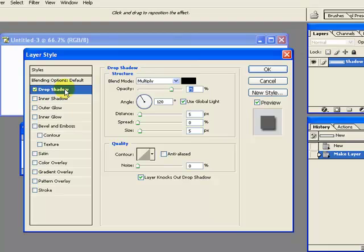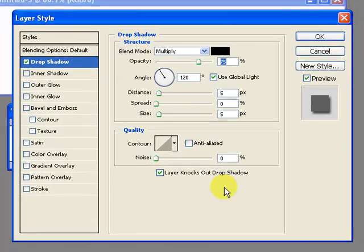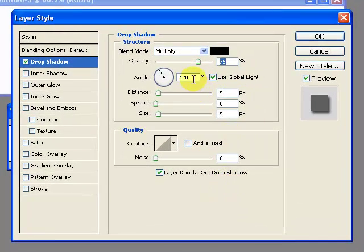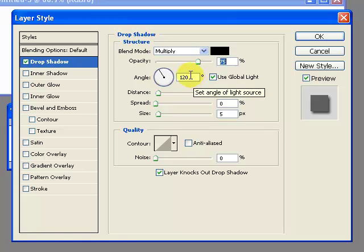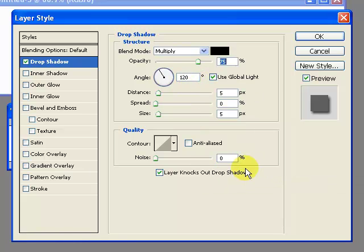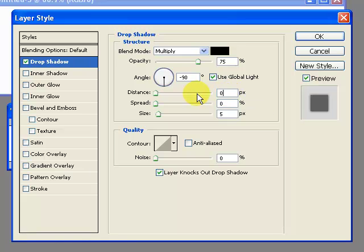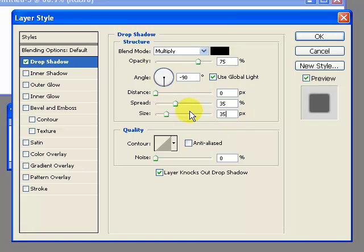Drop shadow is already selected and I've got some variables here. Now I have found the perfect set of variables to use to create that shadow that you just saw in my example. You can mess around with these, but I have found that once you come up with something that works, just use it repeatedly. So in my case I've got negative 90 here. The distance is zero, the spread is 35, and the size is 35.